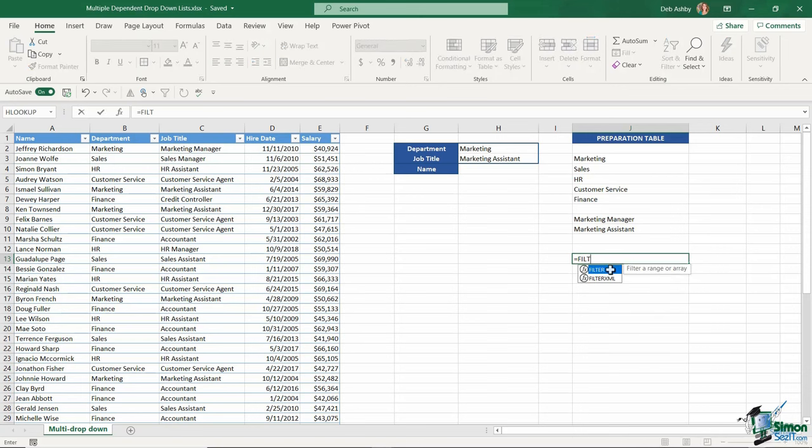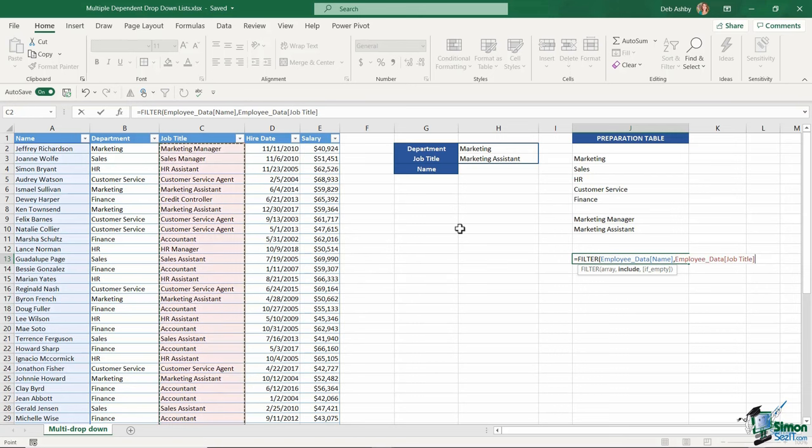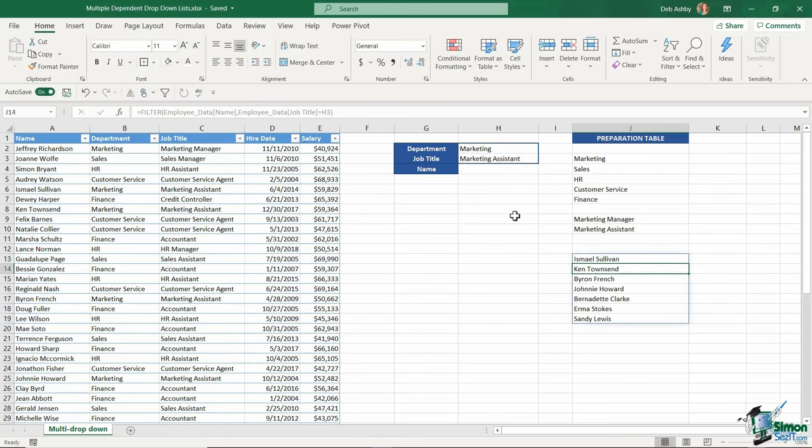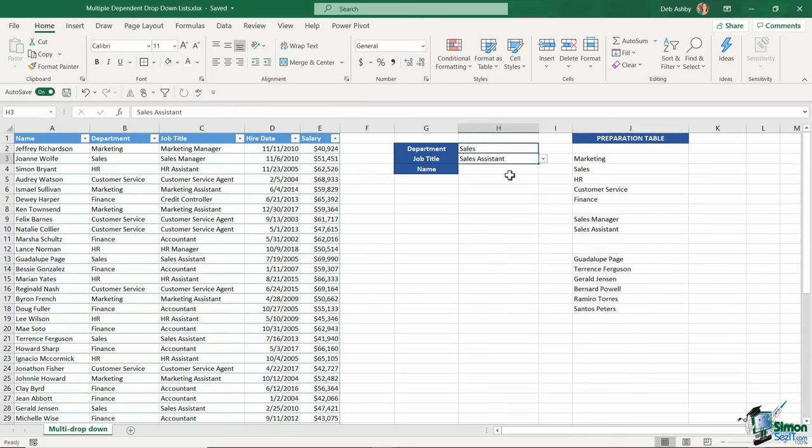I can simply do another filter. What am I filtering for? What is my array? I'm looking for the name, so we'll select the name range, comma. What do I want to include? I want to include every time the job title equals whatever we have in cell H3. Close the bracket, hit enter. Now I have my list of people. If I change this to something else, like sales and sales assistant, you can see that list is updating. Now I can use this and create my third dependent data validation dropdown list.